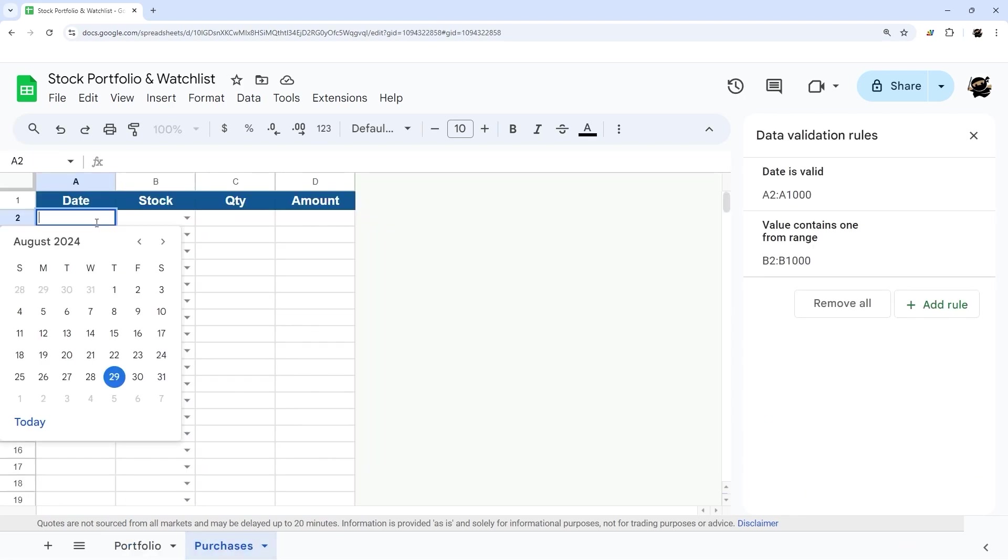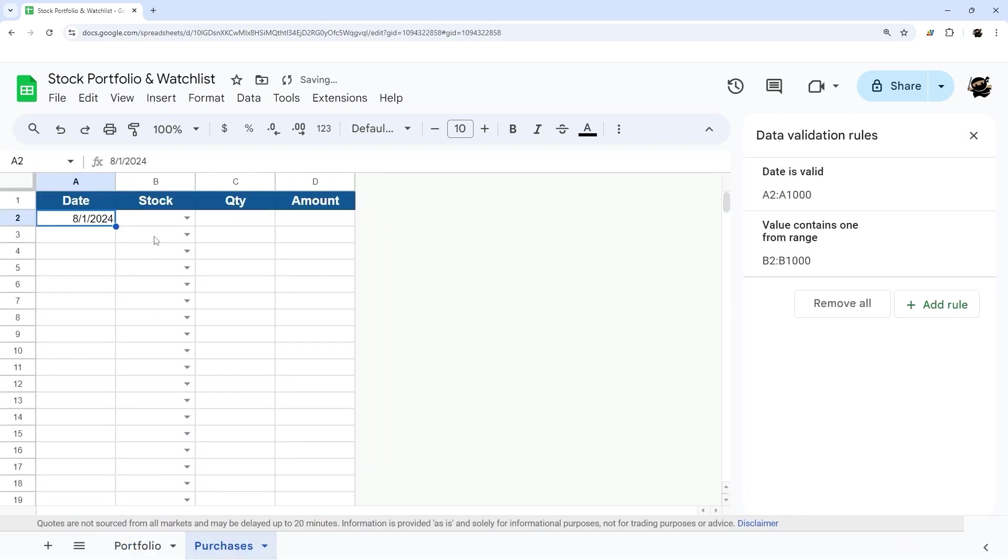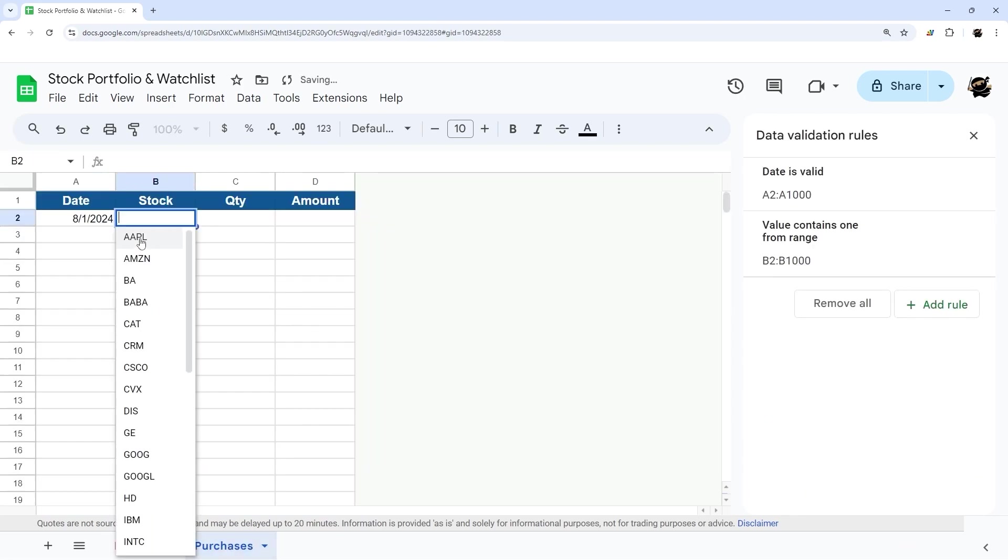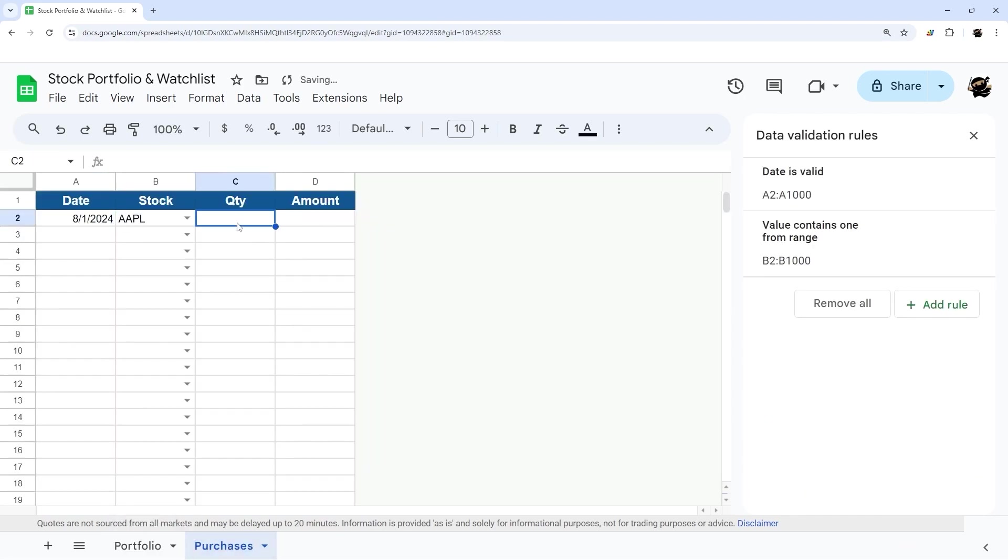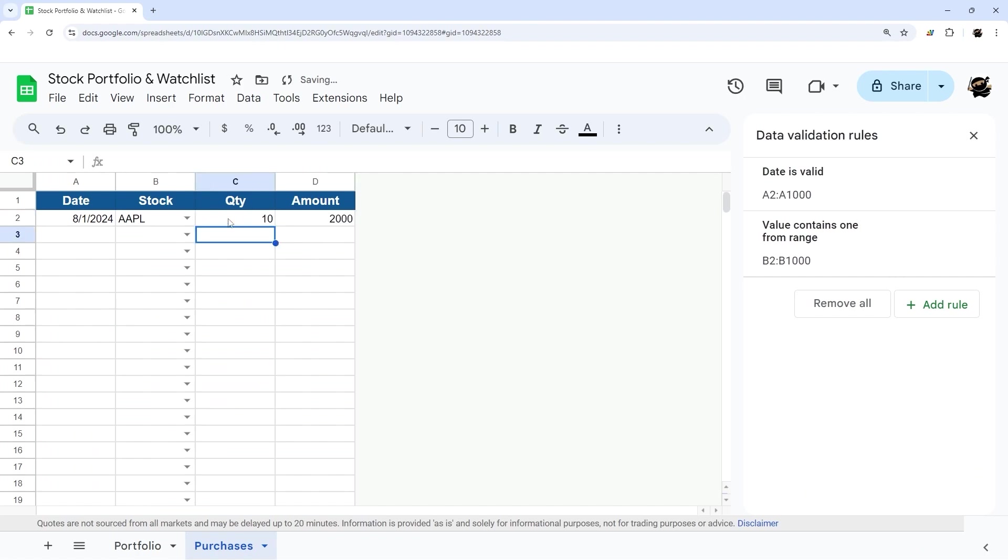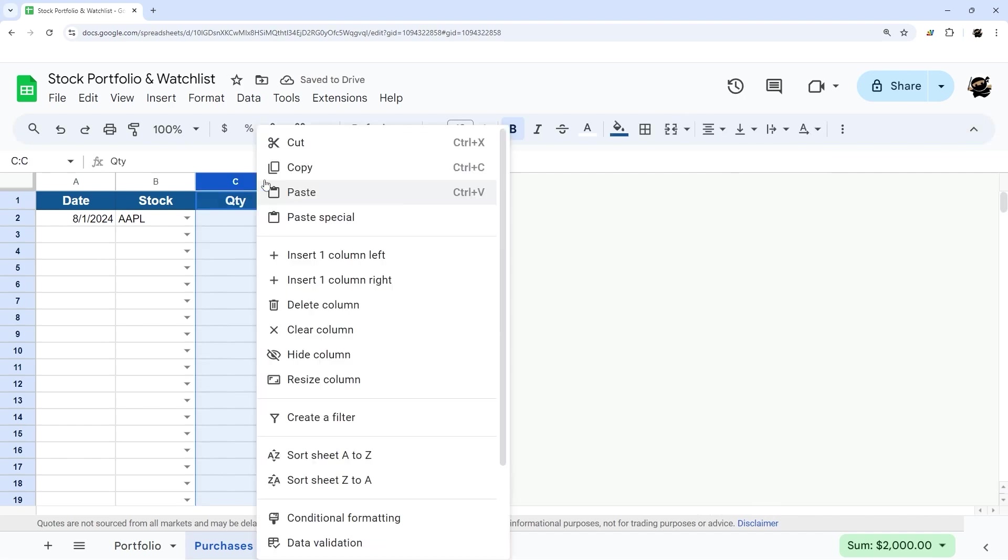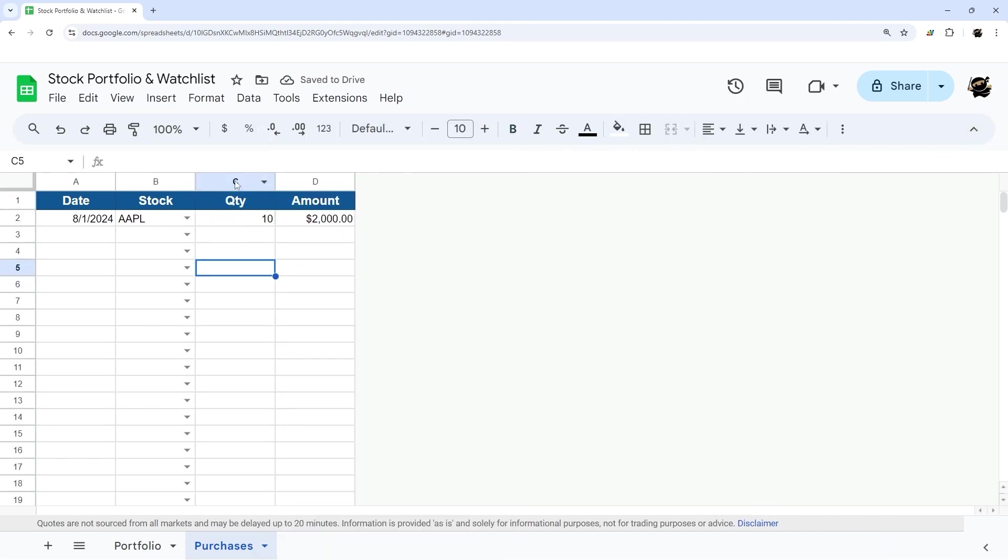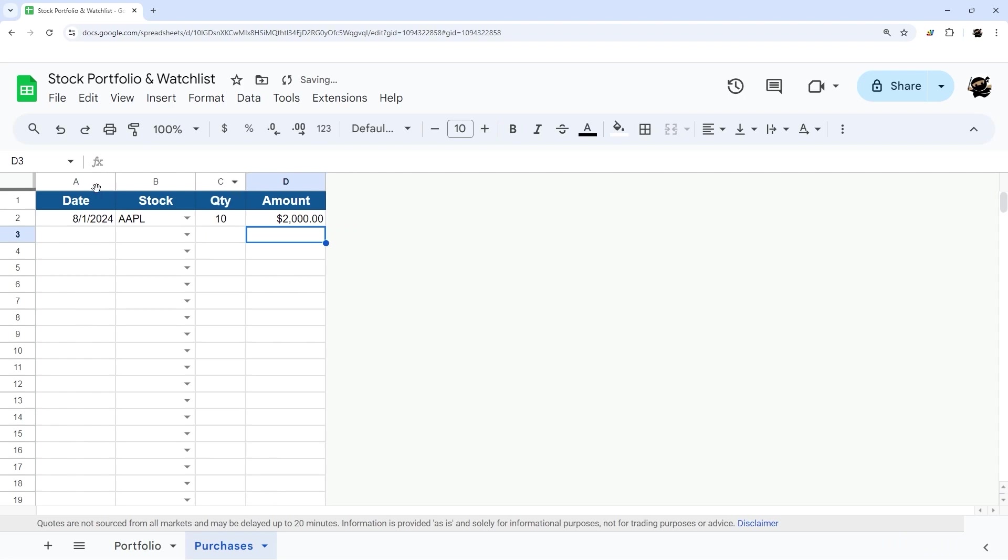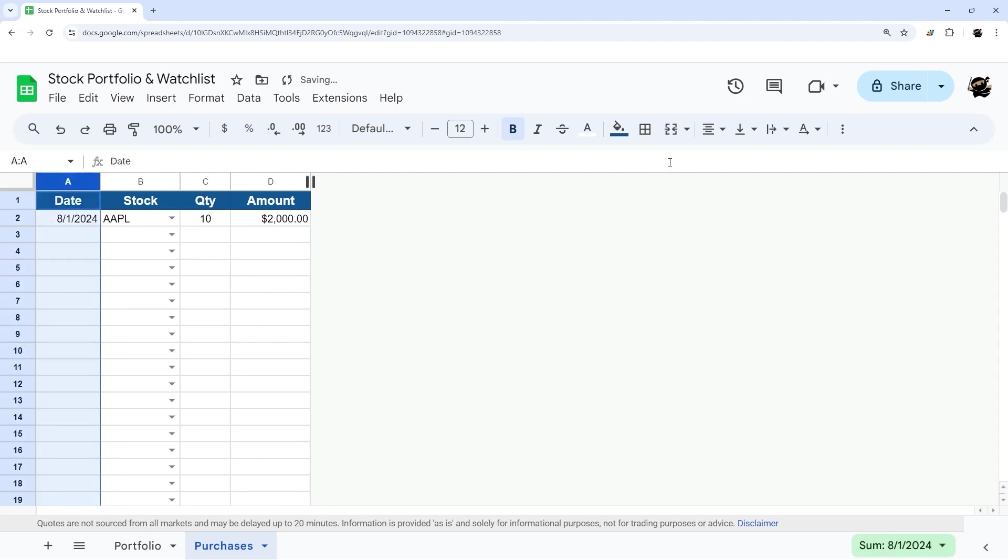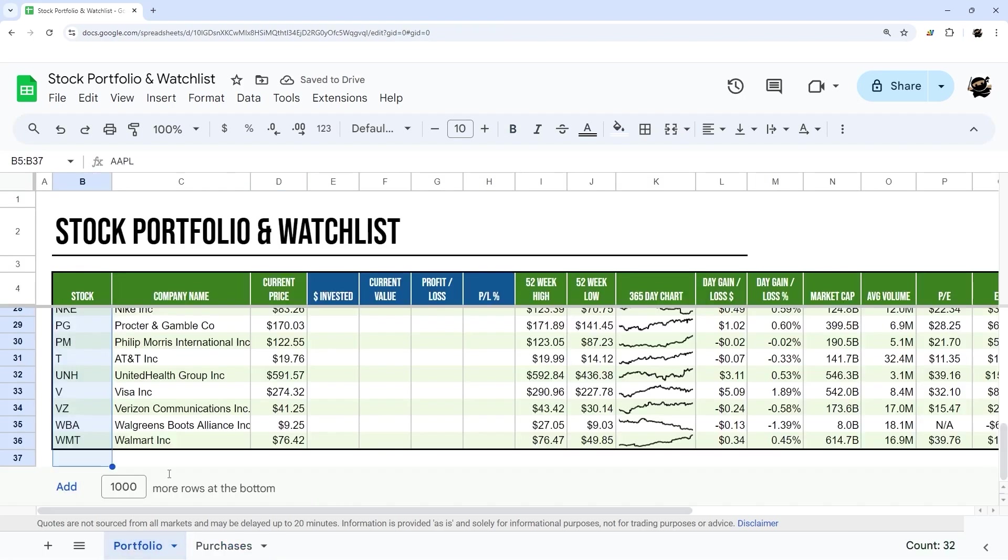At this point we can select date, select stock, enter a quantity, and a dollar amount of the purchase. We can add some dollar formatting there and maybe center align this one, something like that. And now we can go back to our portfolio.